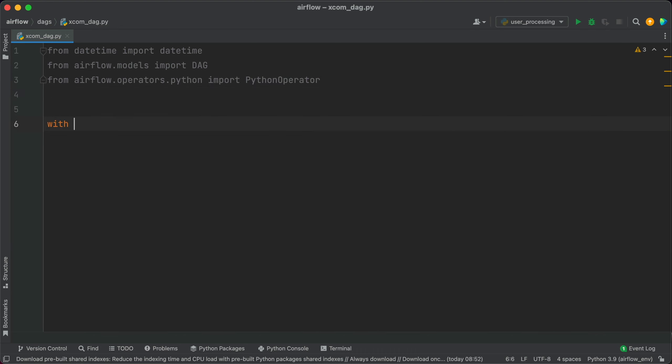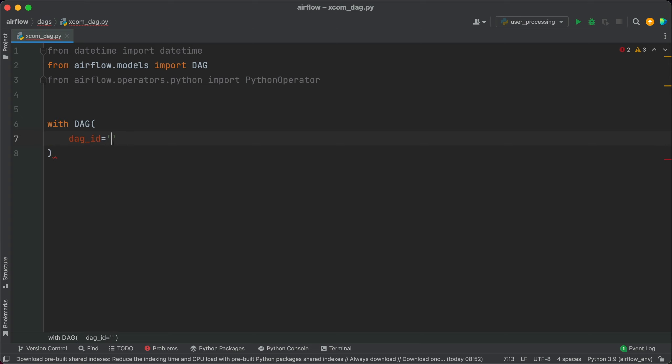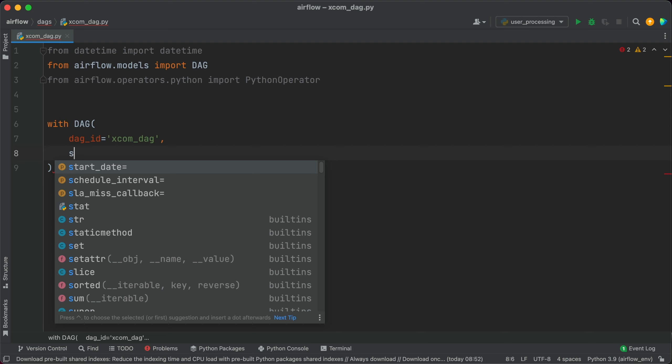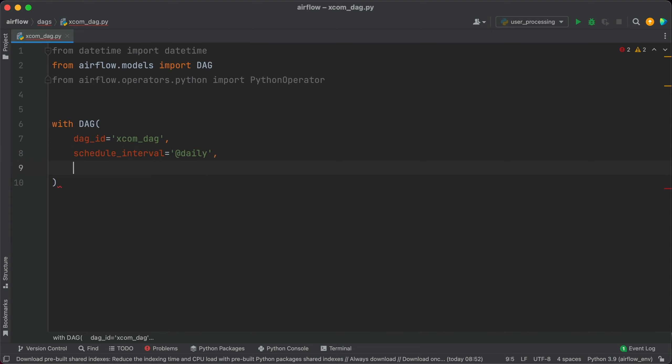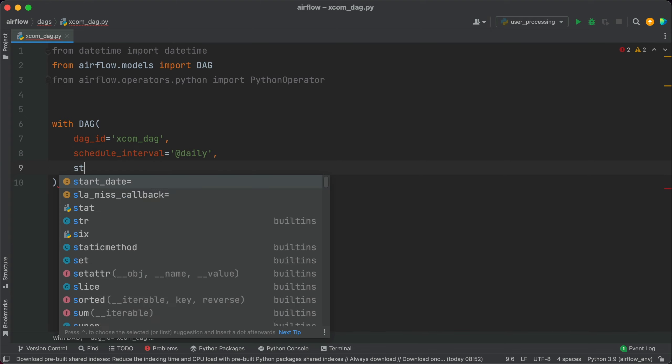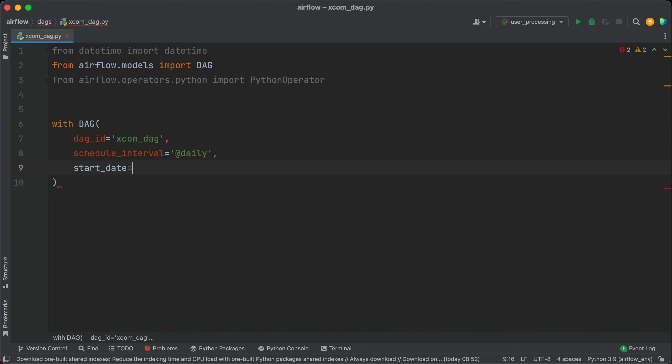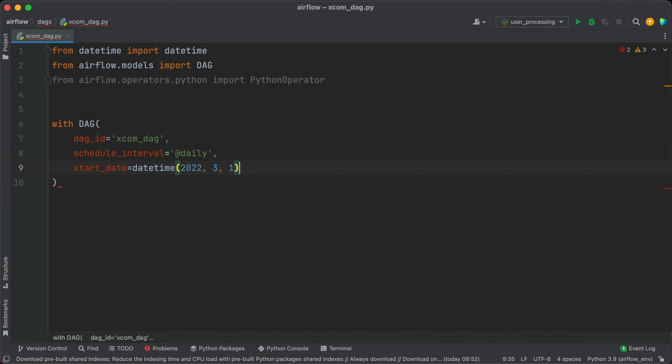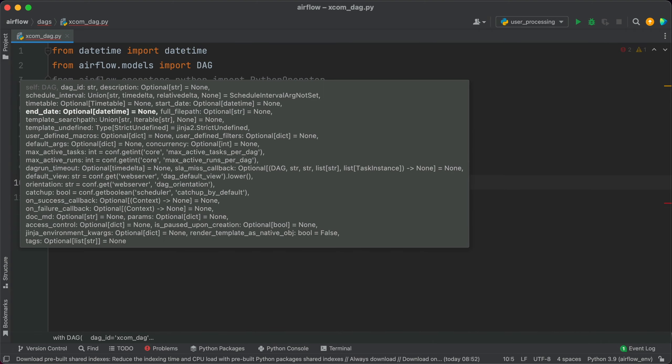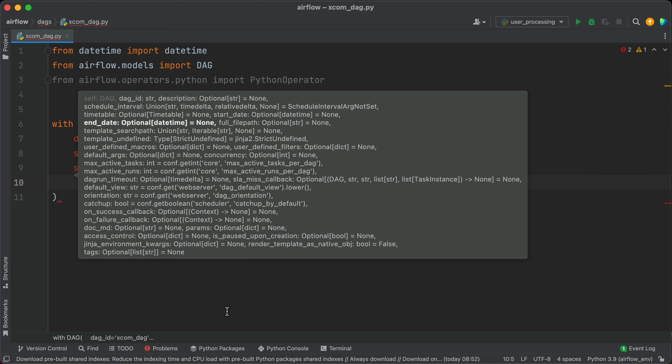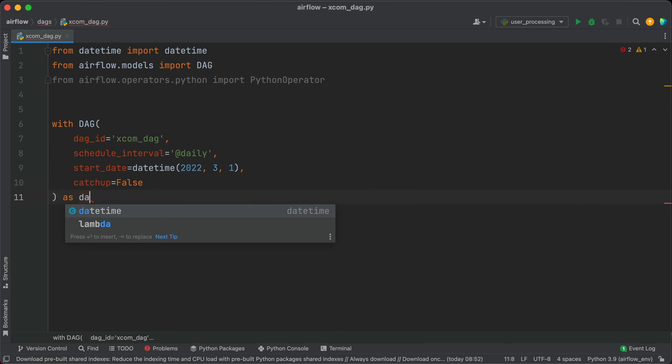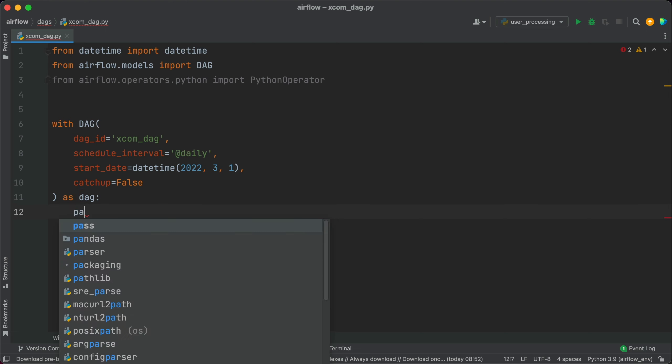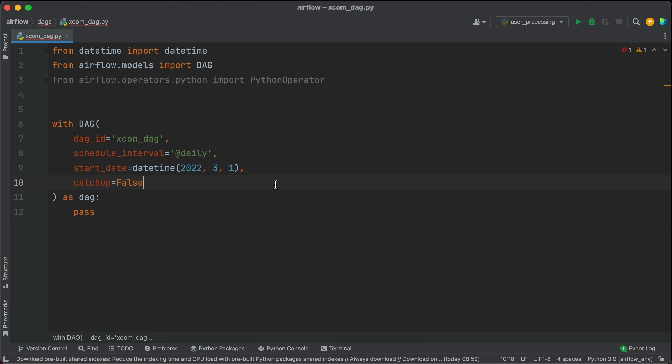Now let's declare the DAG with DAG. DAG ID let's call it xcom_dag. Schedule interval let's say daily. Start date datetime 2022 March 1st and catch_up equals to false as dag. Okay that's all we need to get started.